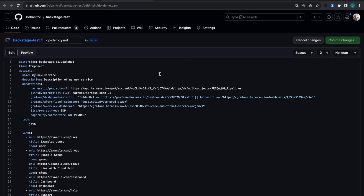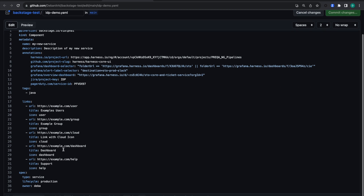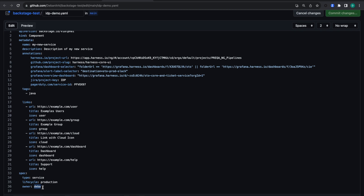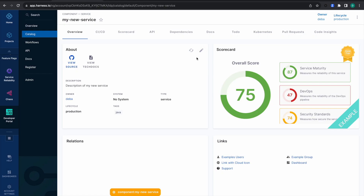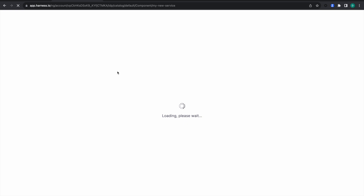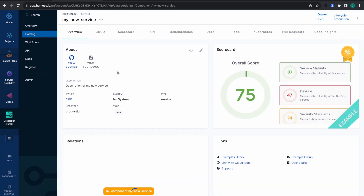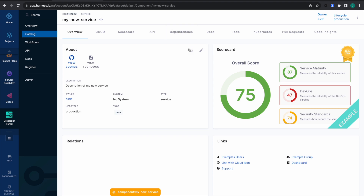Let's say I want to update the owner name. I'll go back to the file, change the owner to 'asdf', and commit the changes. Back on the catalog page, the refresh is scheduled. After a hard refresh, the owner name shows as 'asdf'. Note that the polling time to update the catalog is 30 minutes, which is why a hard refresh is needed to see the update immediately.